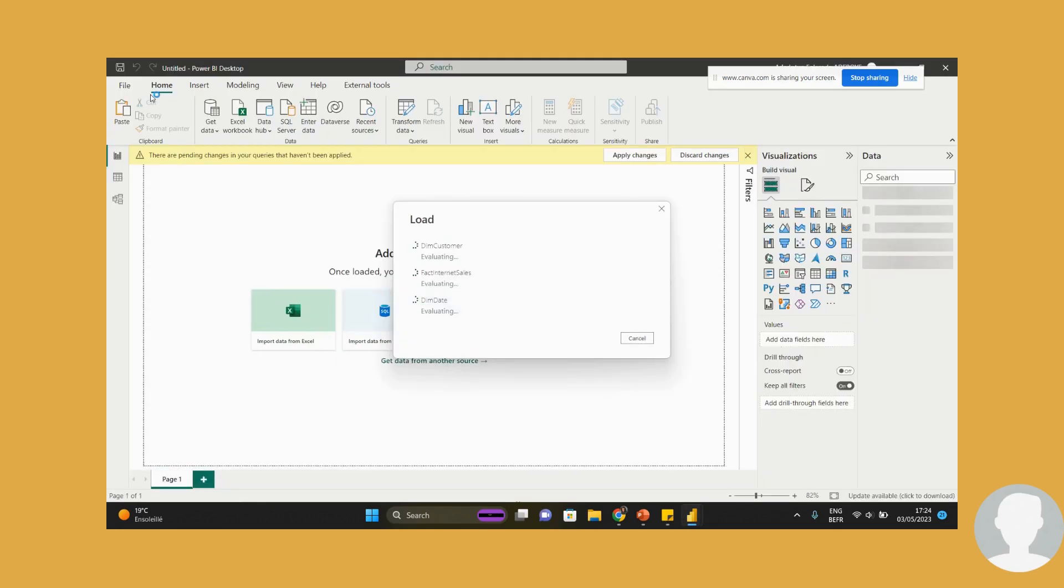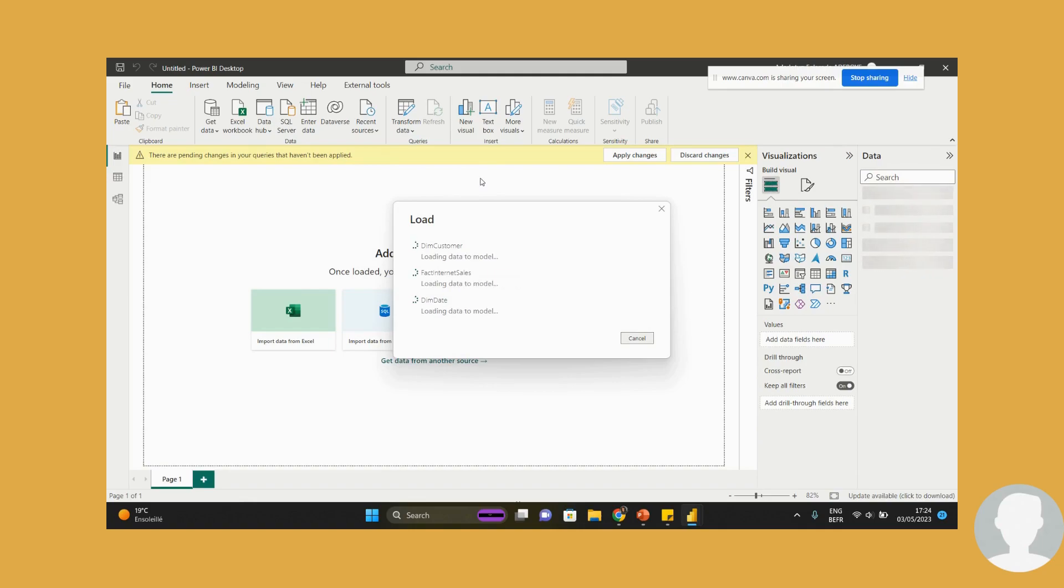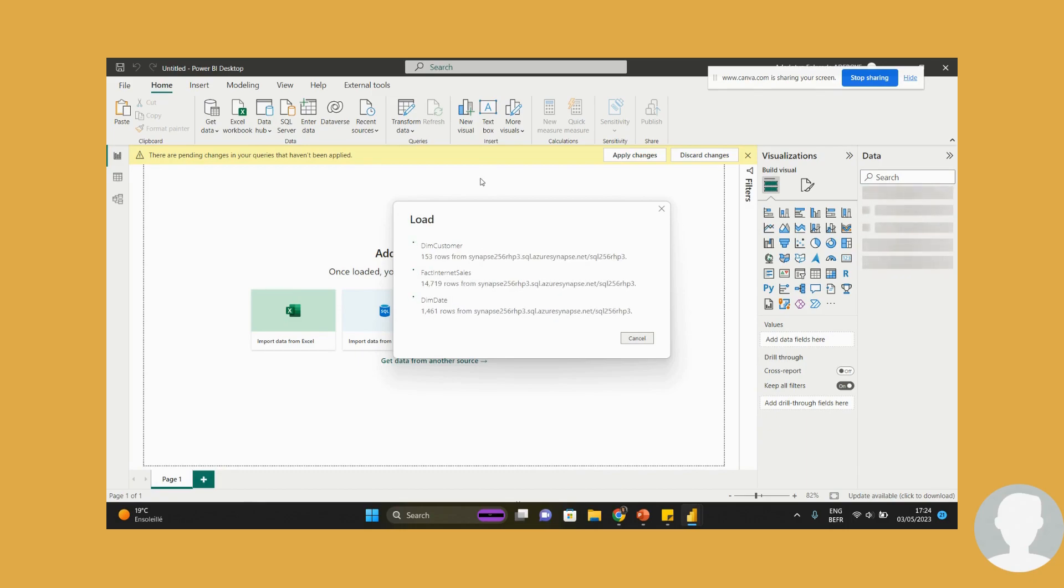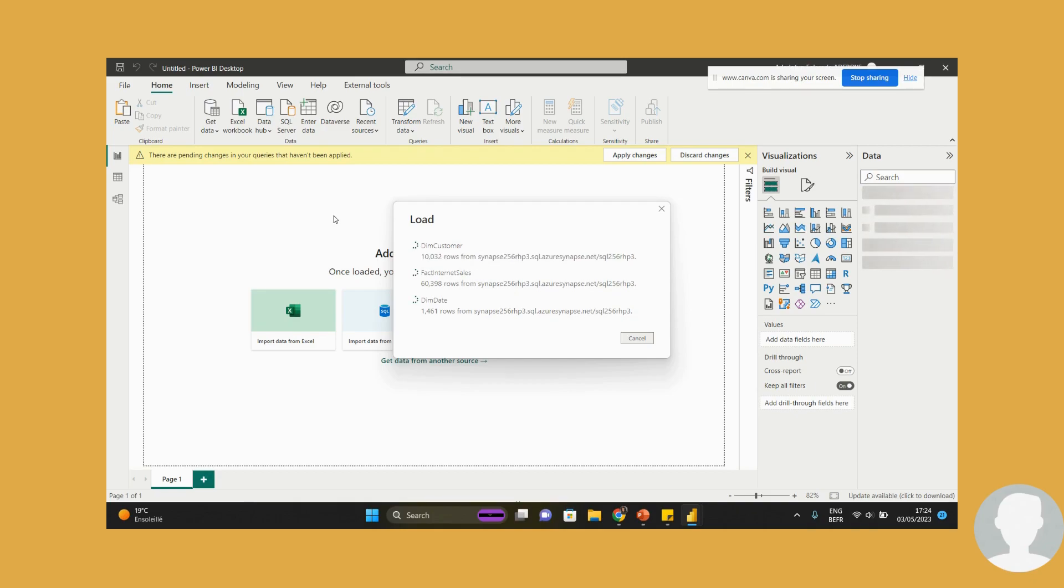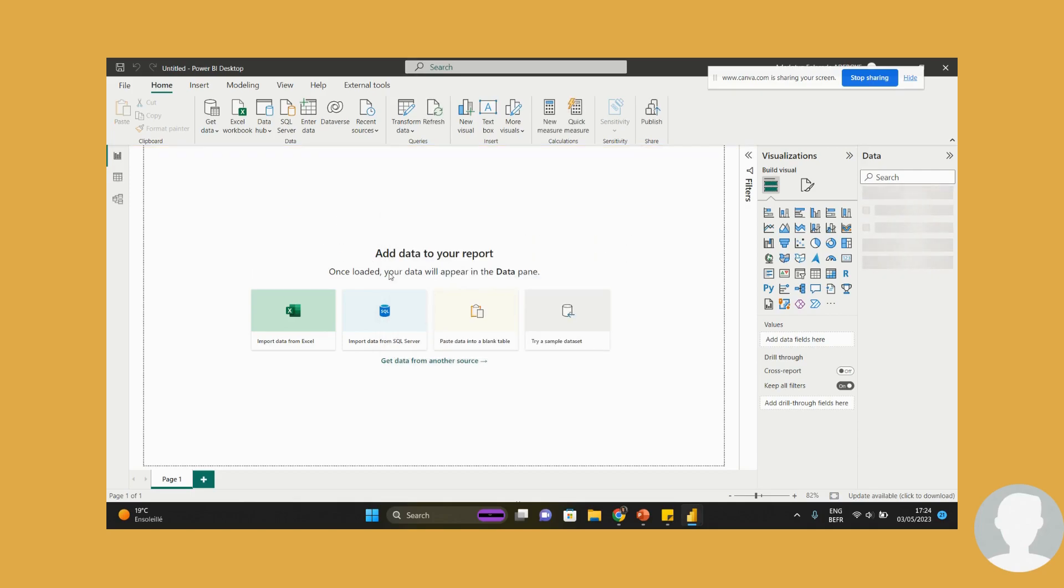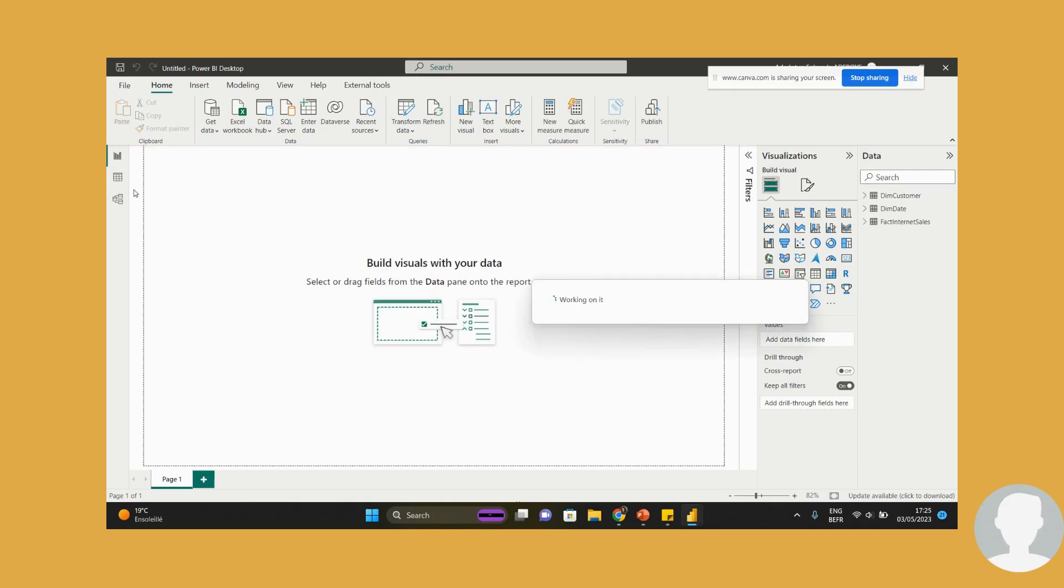So I'm just going to load this and close and apply. Not like I've made a lot of changes, but it's the best practice. We're talking best practice here. So the next thing would be for us to wait for it to load, obviously. It's loading from my Synapse.